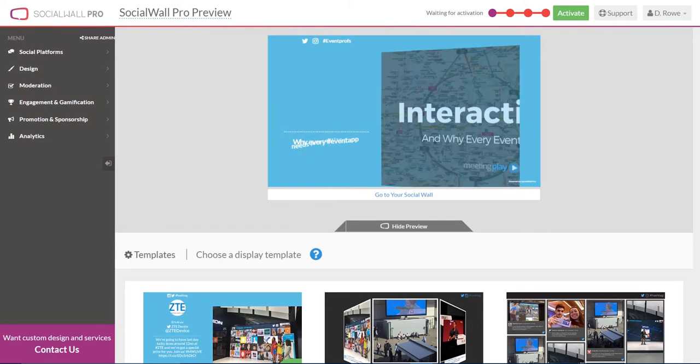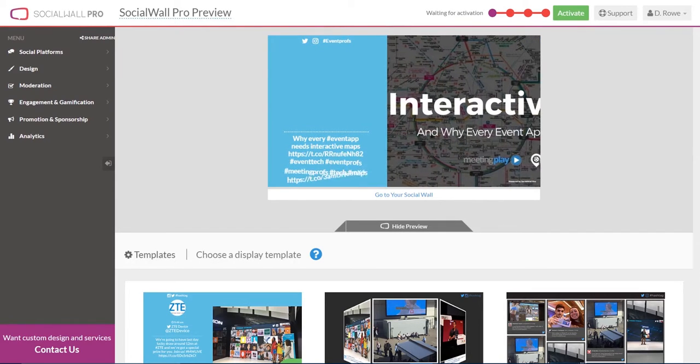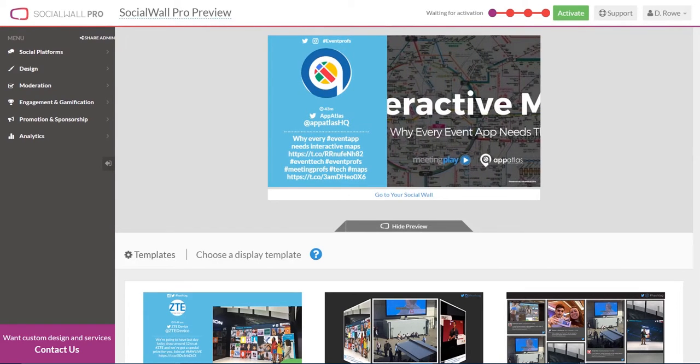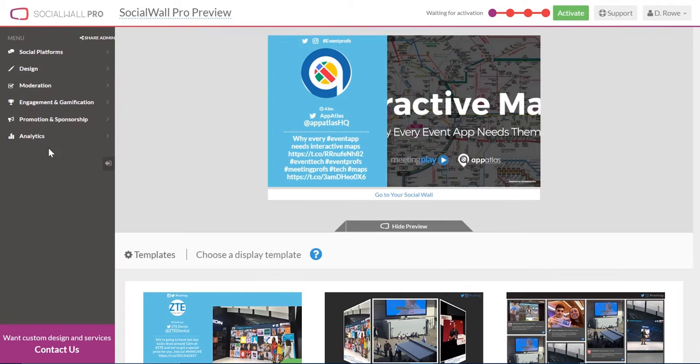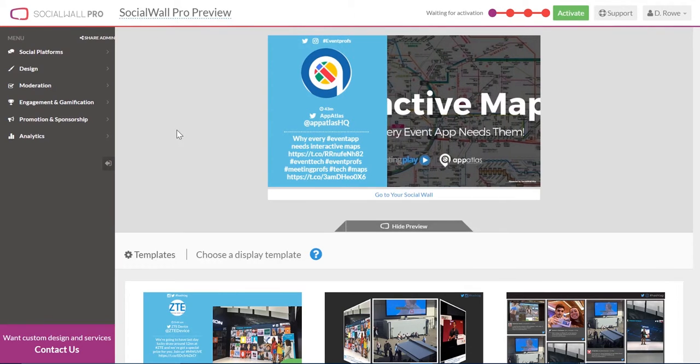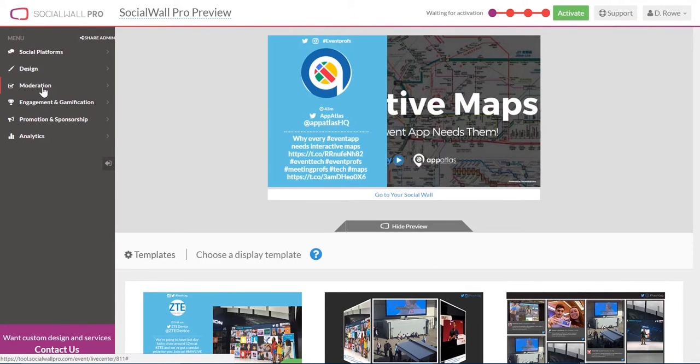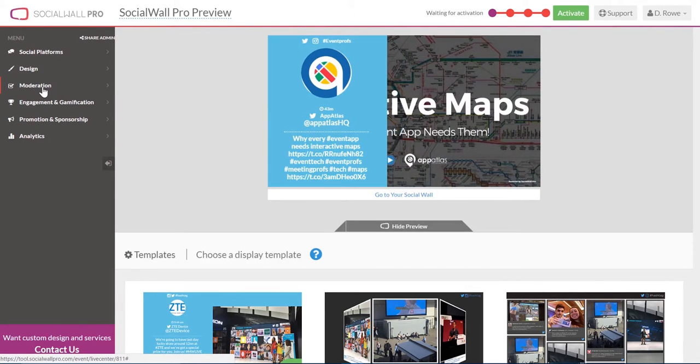With the most comprehensive SocialWall moderation on the market, SocialWall Pro gives you the ultimate control over your live social feed.